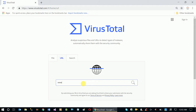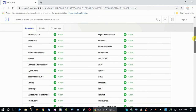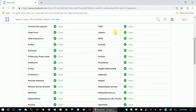For example, www.freesampleprojects.com — search this website. This website will store the flag for any security issue. After analyzing, it's called no engine detected on this URL. No engine detected a virus or a suspicious one, so no engine flagged it — it is called clean.